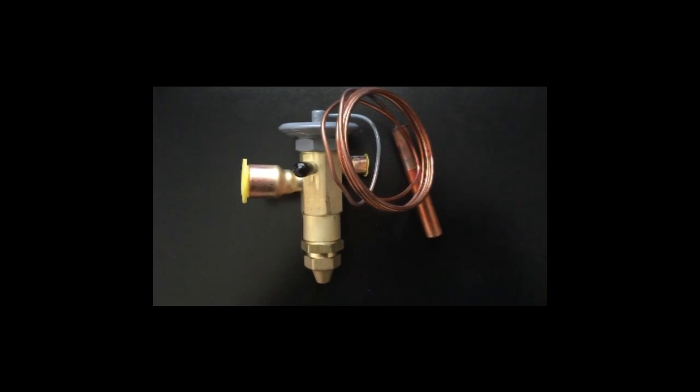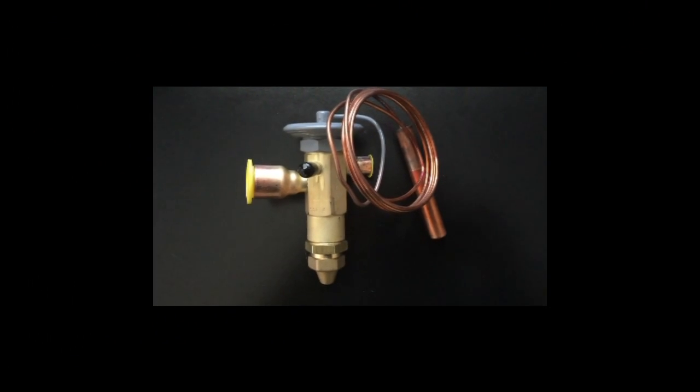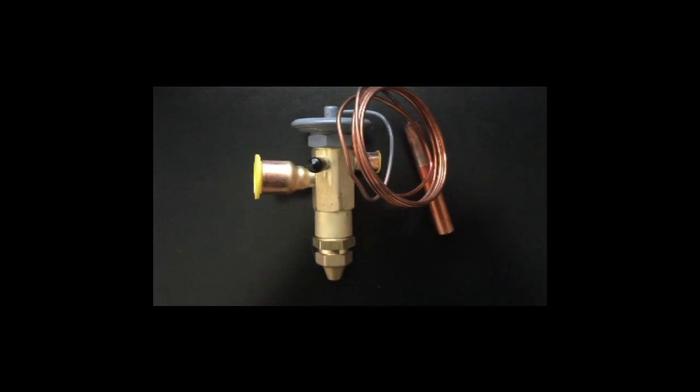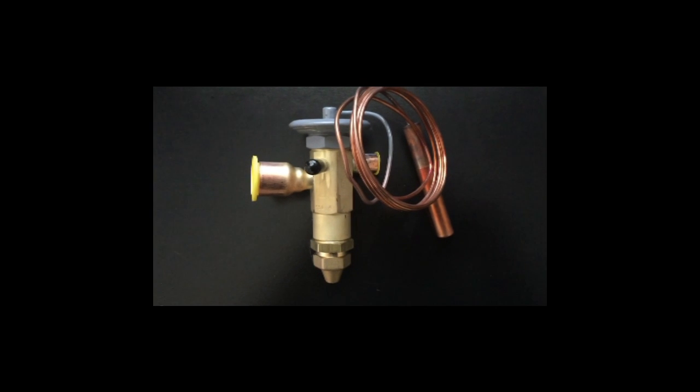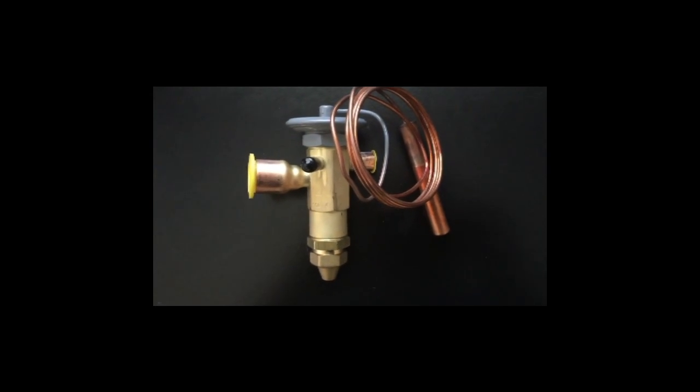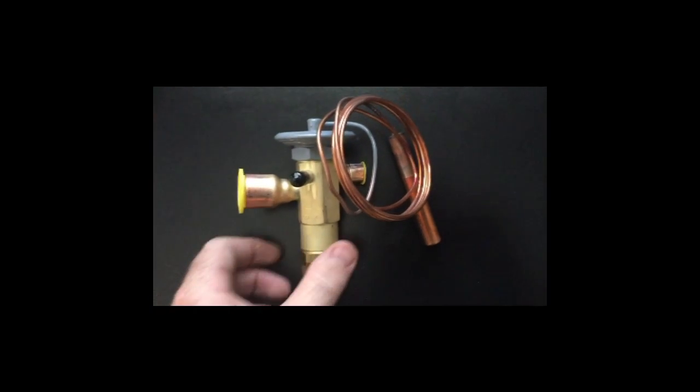Alright, here's a standard Sporlan expansion valve, refrigeration valve. I just want to show you a couple of the components on this valve.